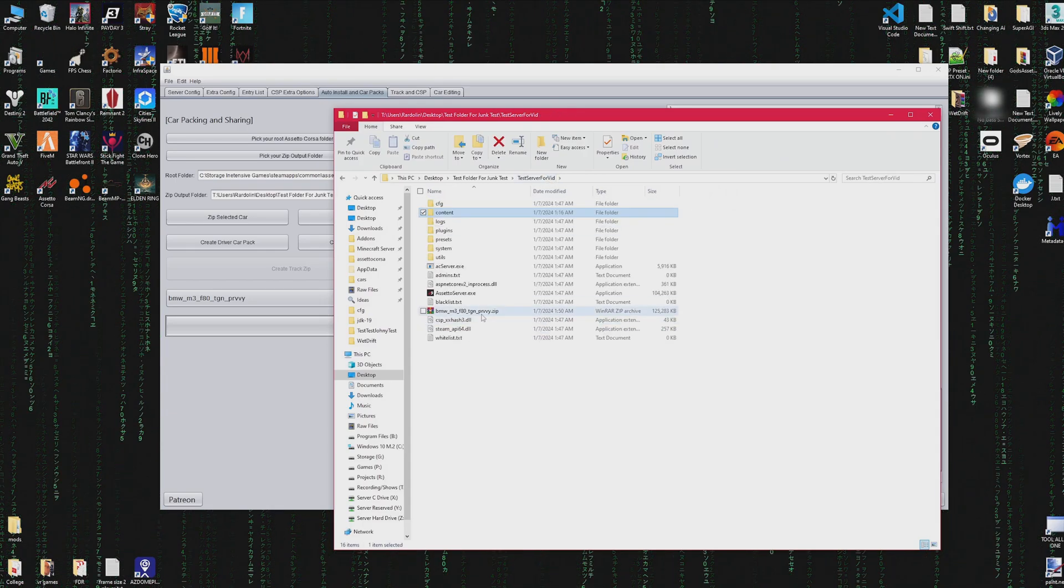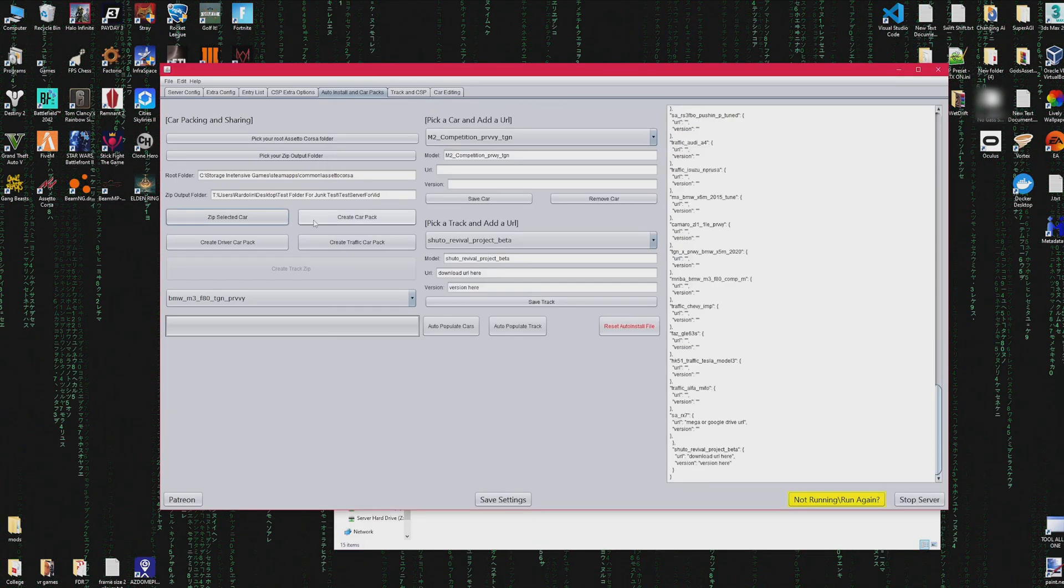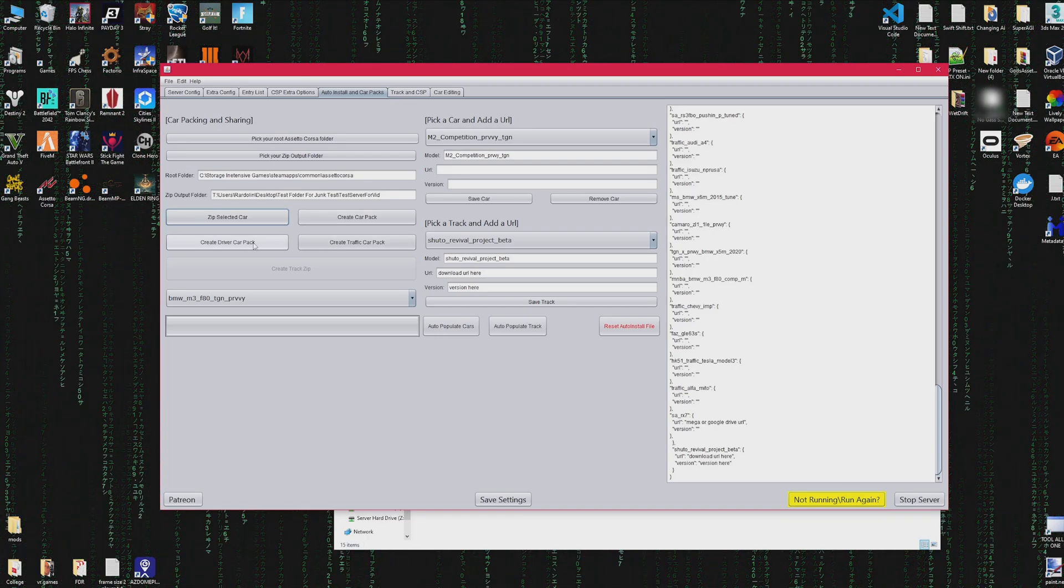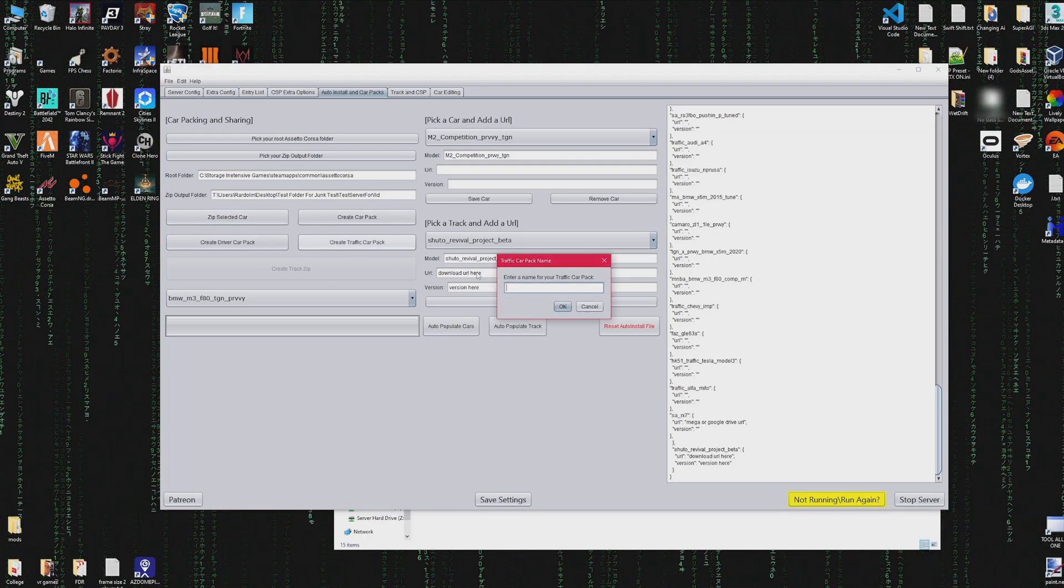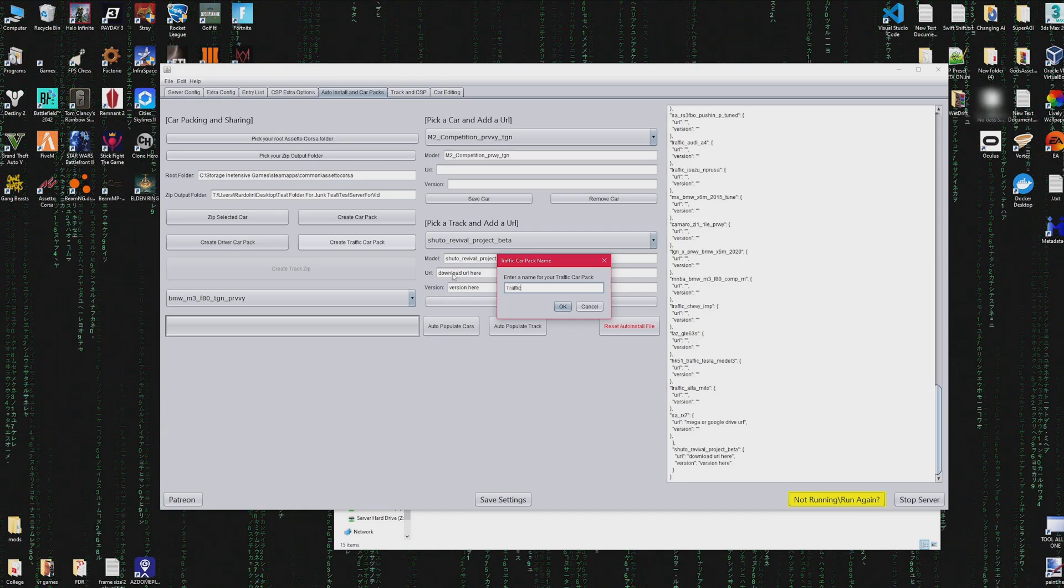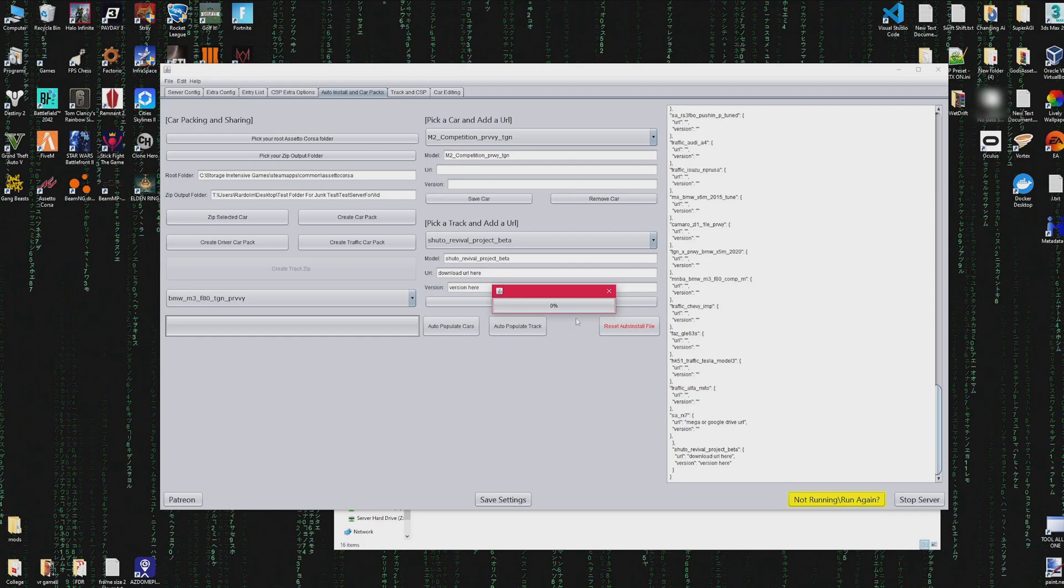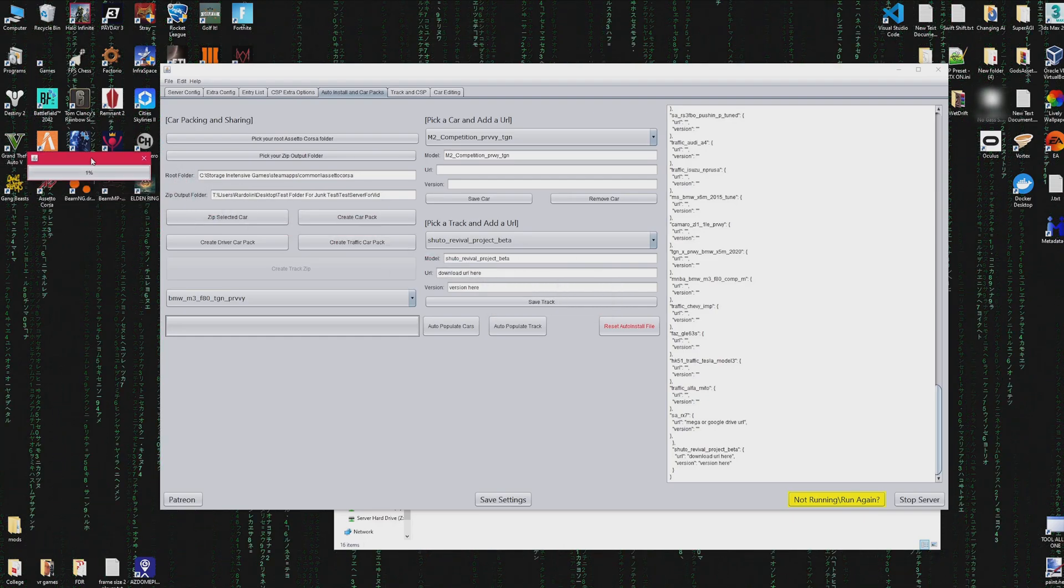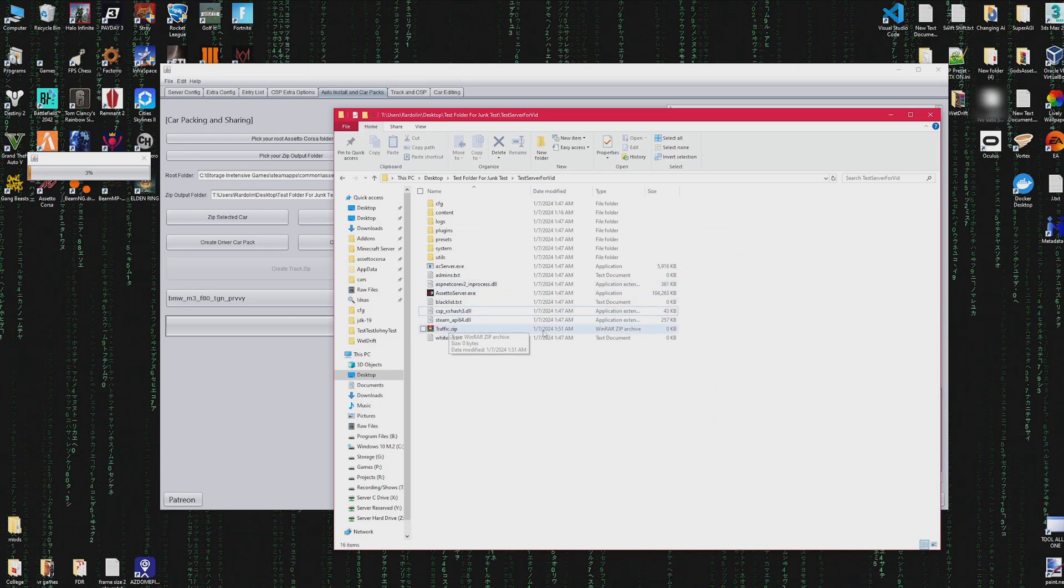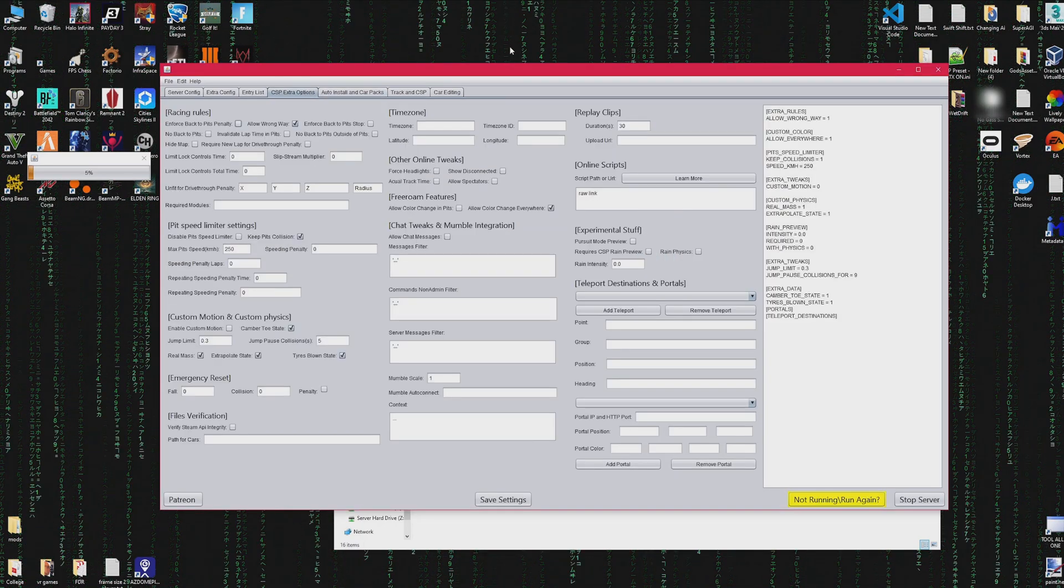We could also do the same thing for creating a traffic car pack or a driver car pack, whichever one you want. It'll give you an option to name your car pack, and once you finish doing that it will start to zip all the files. It works by going into your Assetto folder, going into content, going into cars, searching your entry list, pulling all the cars and zipping them, then combining them into one folder.